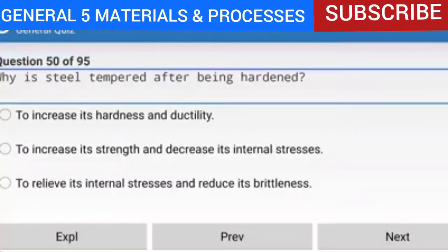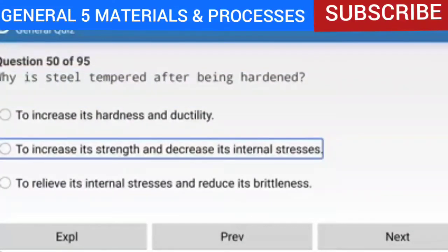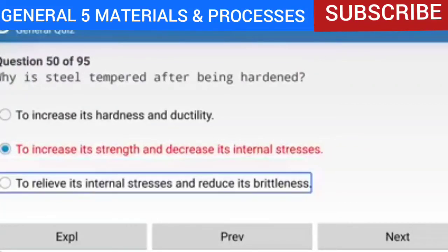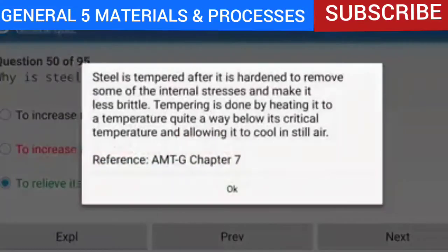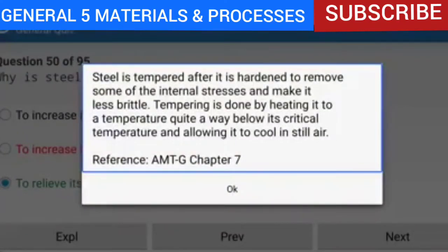Question 50 of 95: Why is steel tempered after being hardened? To relieve its internal stresses and reduce its brittleness. Steel is tempered after hardening to remove some of the internal stresses and make it less brittle. Tempering is done by heating it to a temperature below its critical temperature and allowing it to cool in still air. Reference: AMTG Chapter 7.